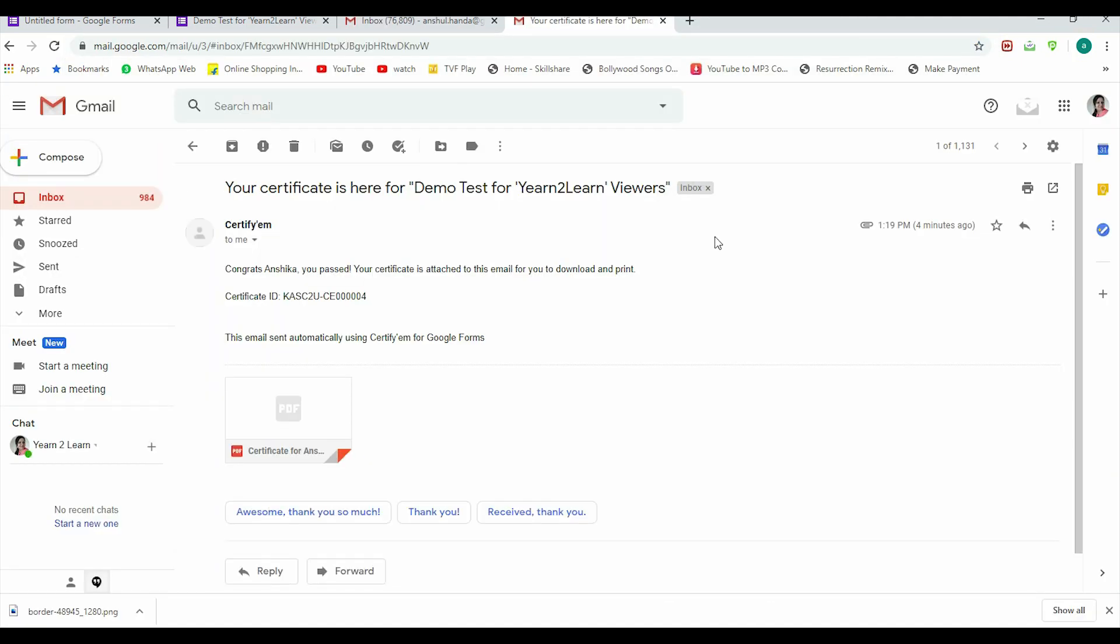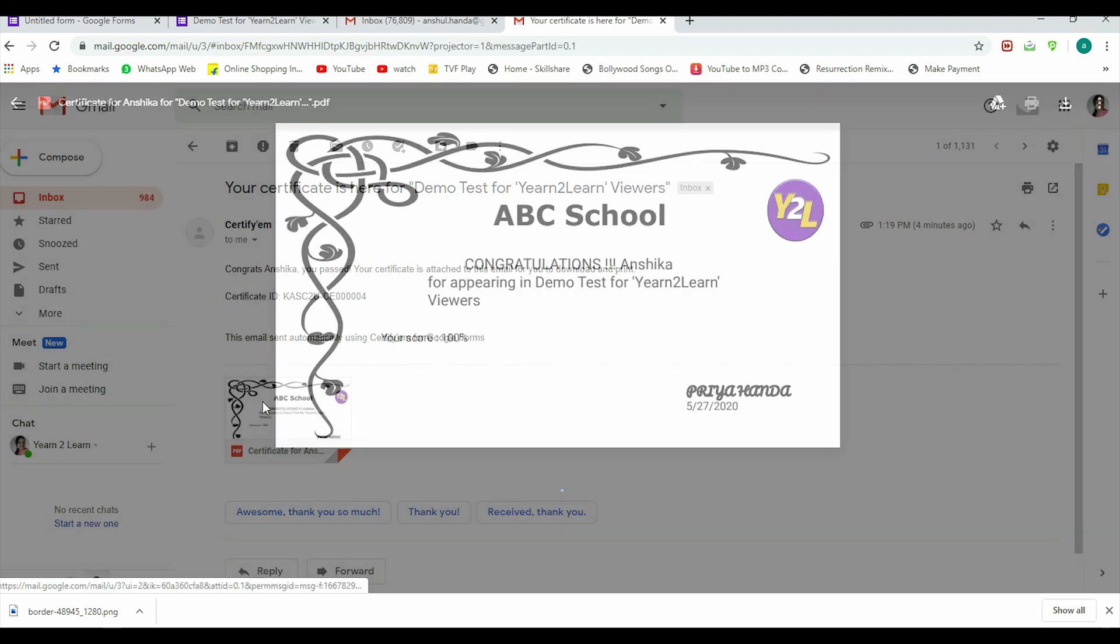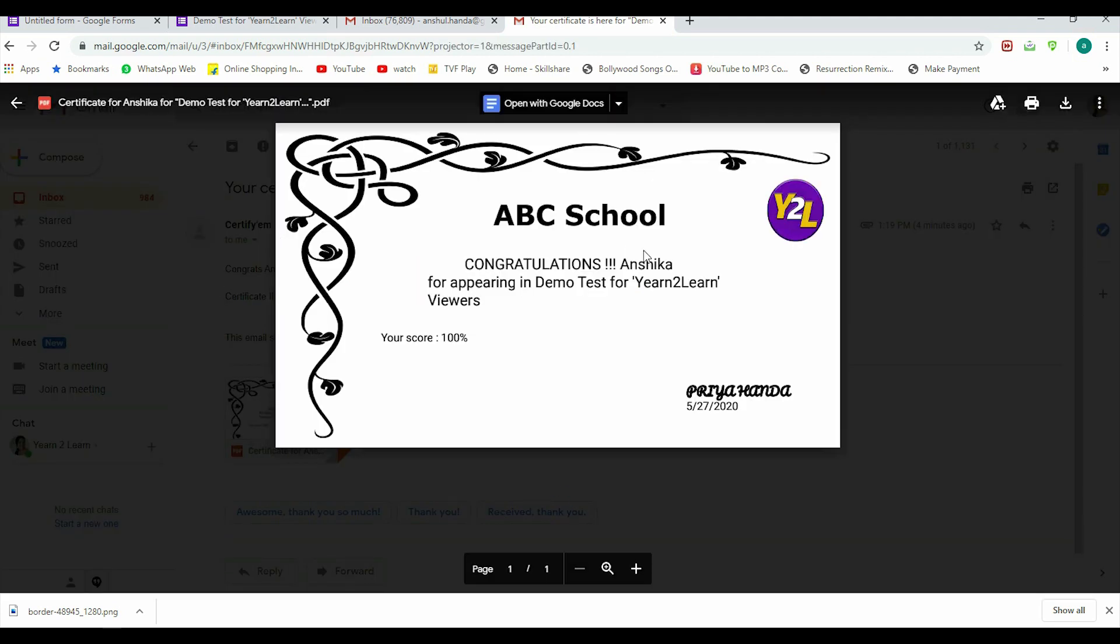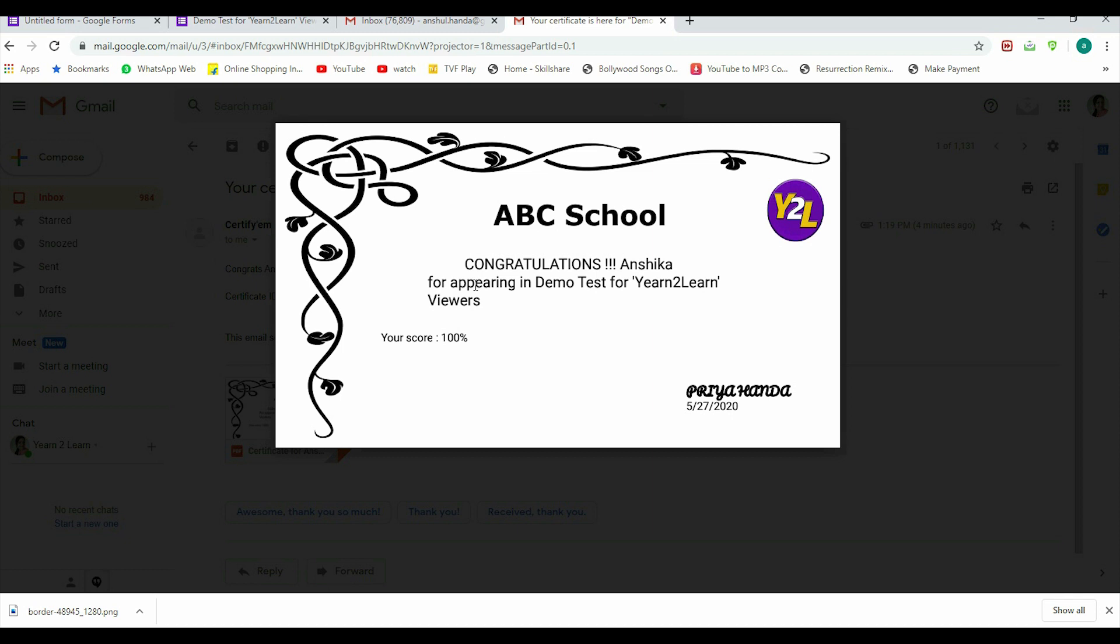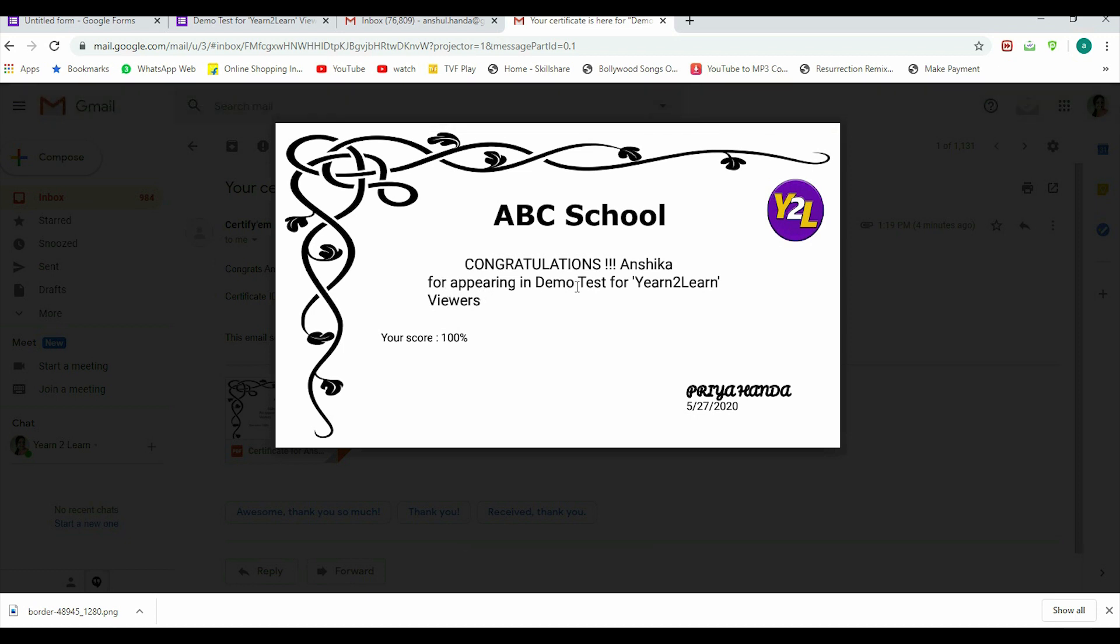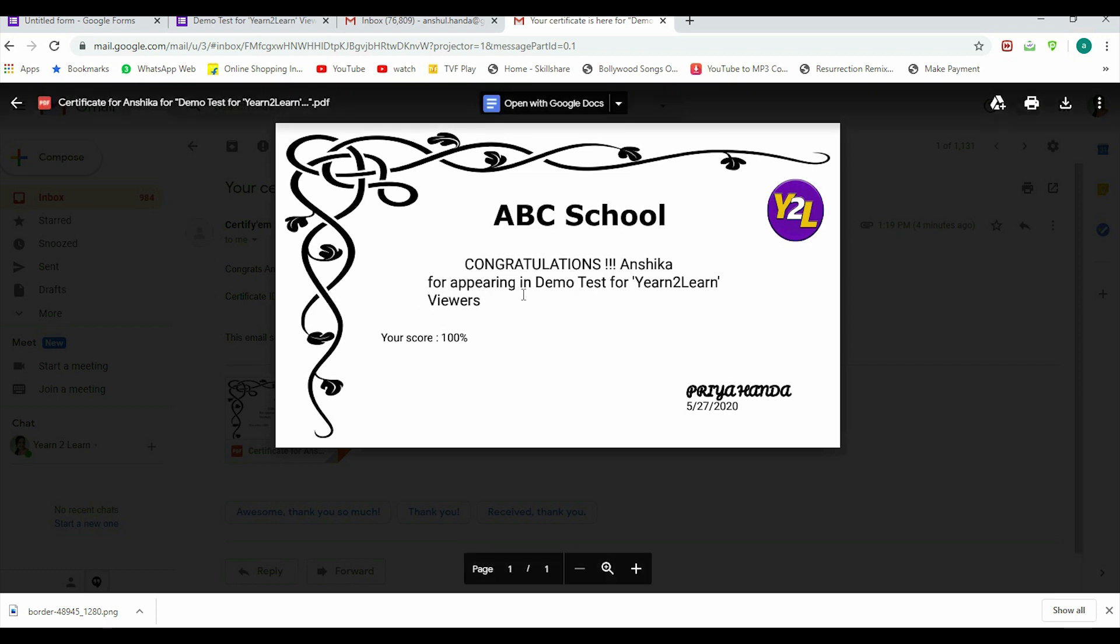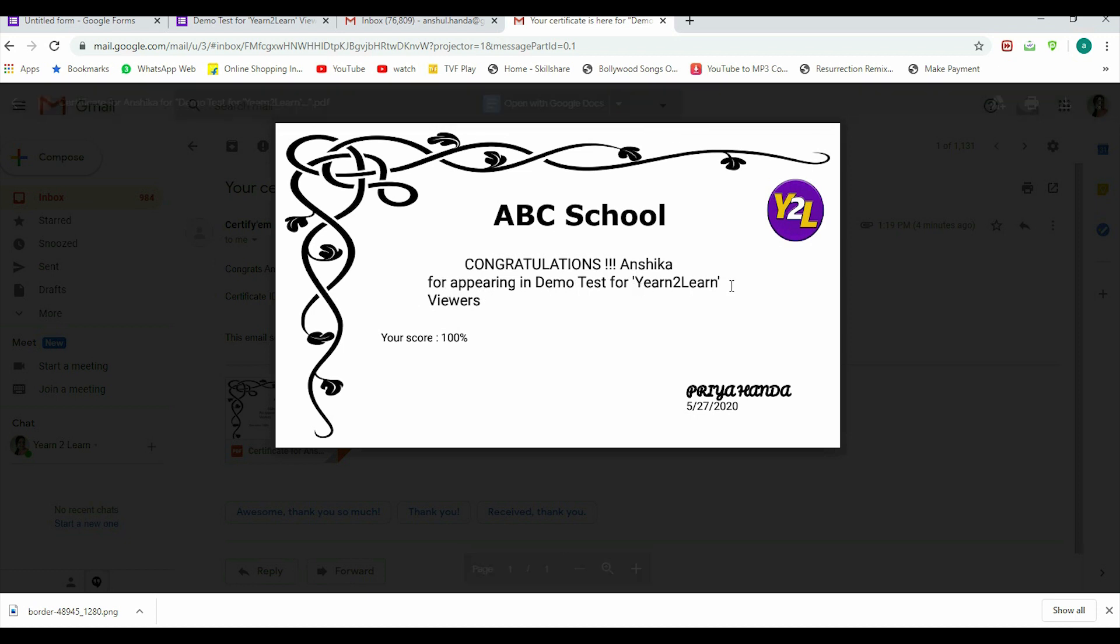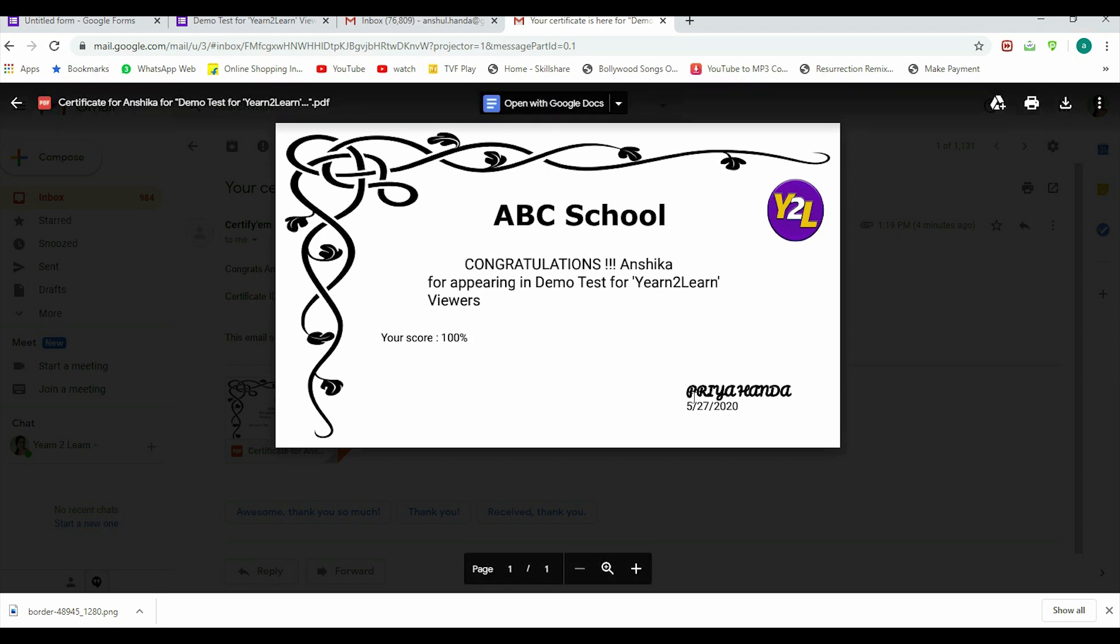Okay, so here is the certificate. Now you see what we made, it has come like that. ABC School, Congratulations, and then the name tag—the name is coming as Anshika as I filled. Then 'Congratulations Anshika for appearing in Demo Test for Yearn to Learn'—this was the title of our test. And your score 100 percent. We had given a percentage tag here, and my name, and then merged date.